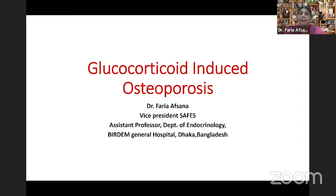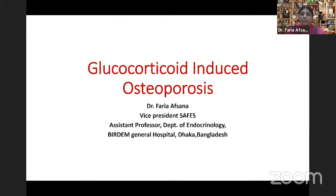Thank you, Professor Mohamed Hafizur Rahman, and thank you Dr. Noel and his team for inviting me and organizing such a wonderful event of SAFACE Day. It is a great pleasure and honor for me to be here with this topic: glucocorticoid-induced osteoporosis.